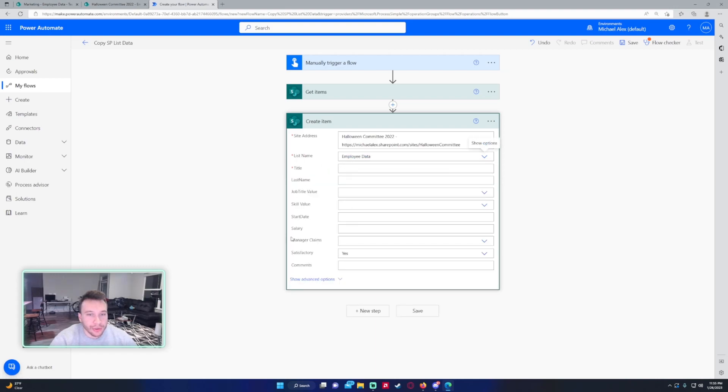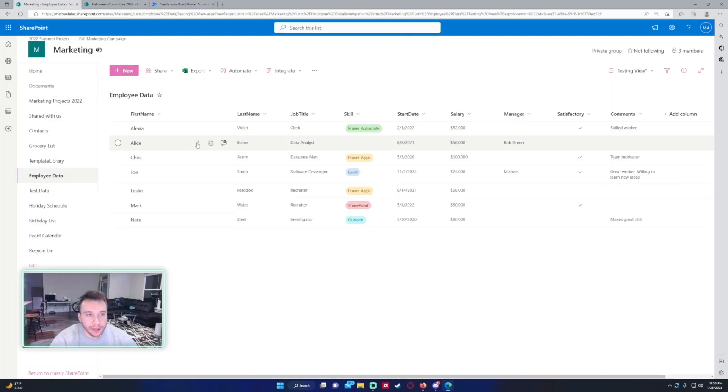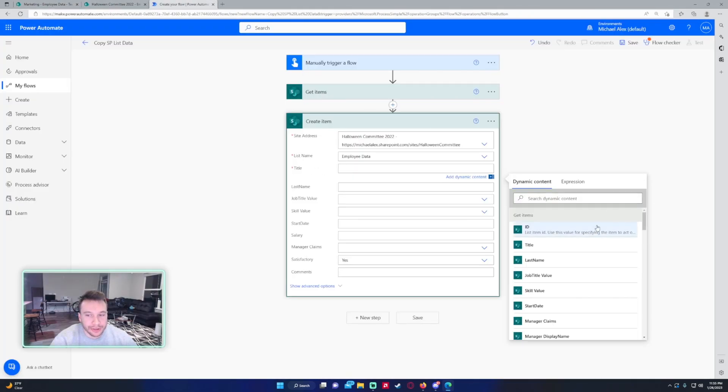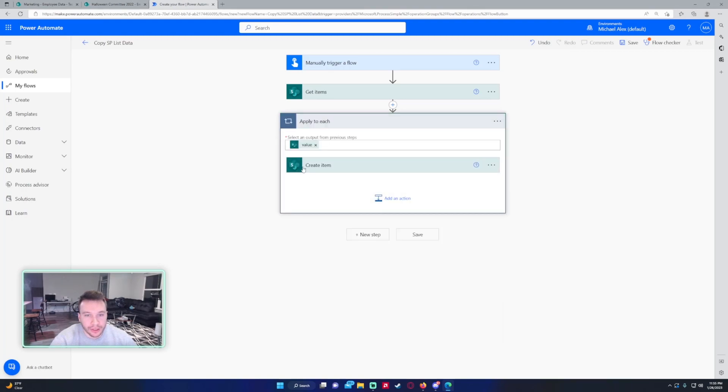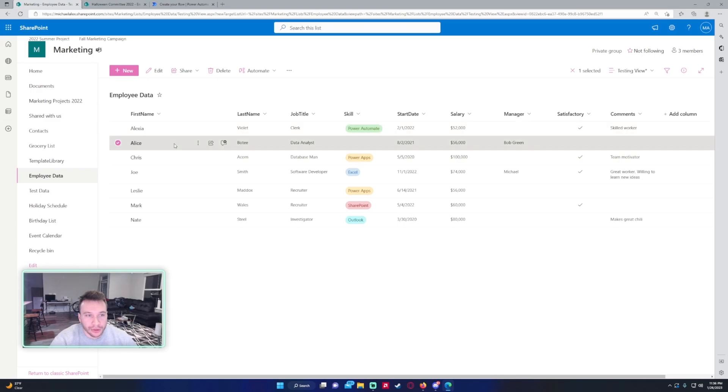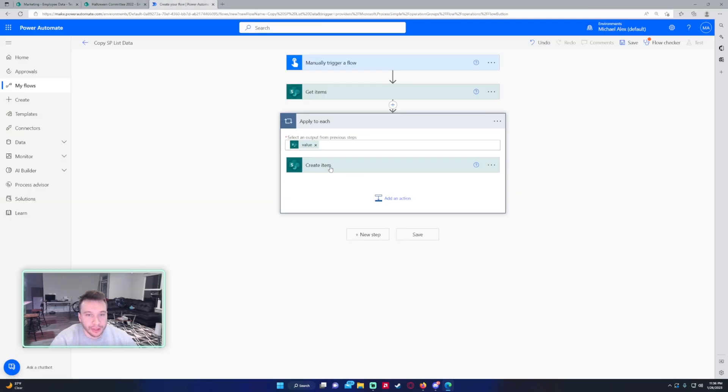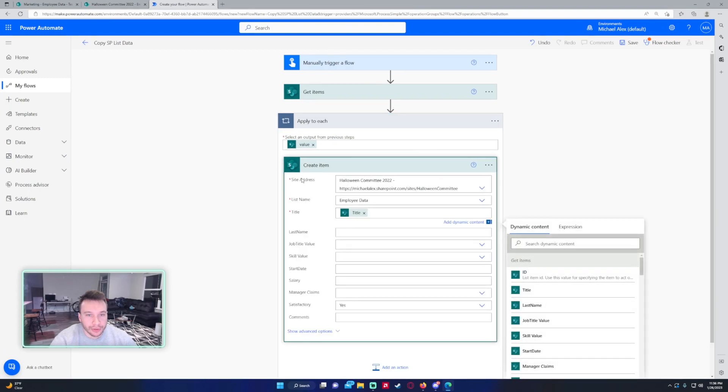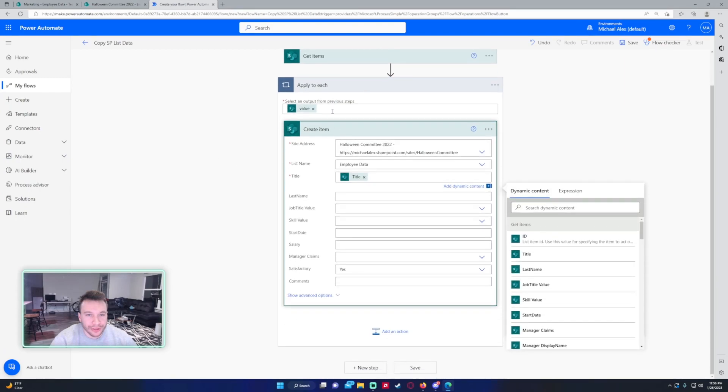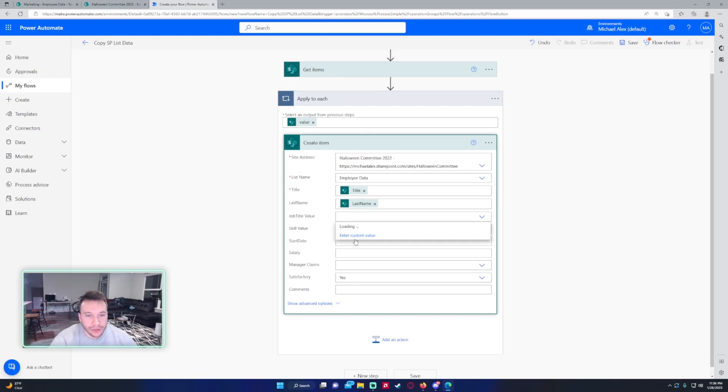As you can see, all the columns populated, so we're going to go ahead and use the items from the get items, which is looking at the Marketing employee data SharePoint list. We're just going to go and plug in the values, and it put it in 'apply to each' because it's going to look at each one. So it's going to go down this list and create that item before going on to the next one. So don't be too concerned if it went into an apply to each. Let's go ahead and fill these out.